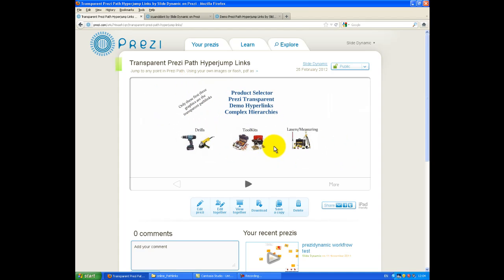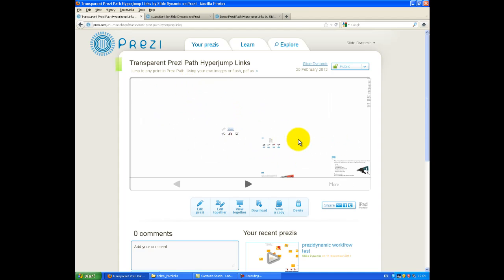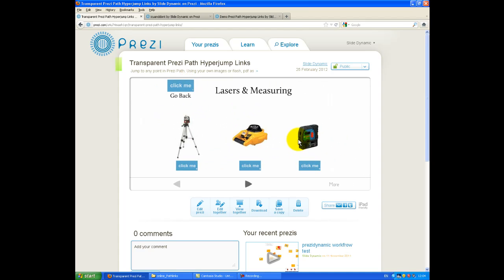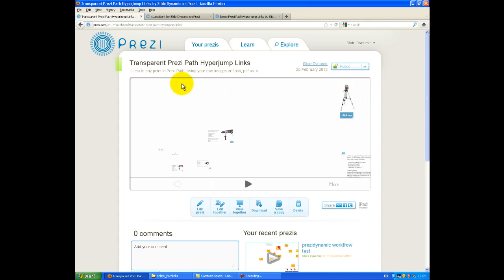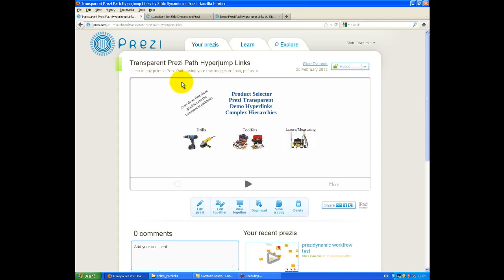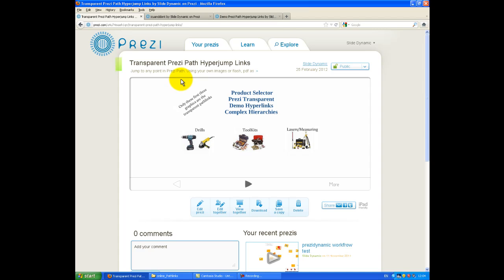So that is how to insert the transparent hyperlinks over any piece of content in Prezi. Make sure they're at the topmost level. But there you have it. That's how they work. As simple as that.